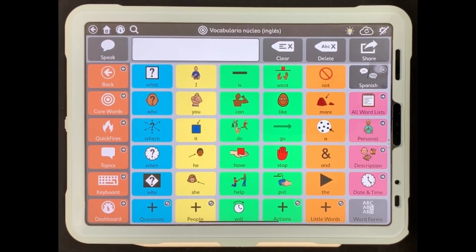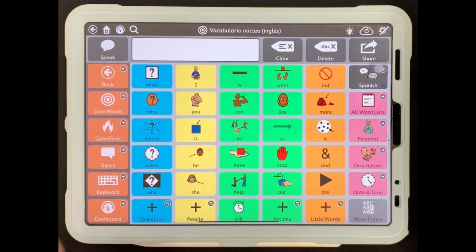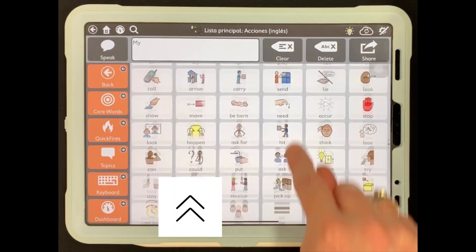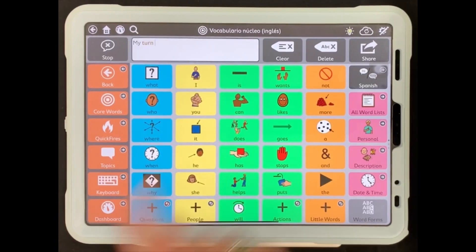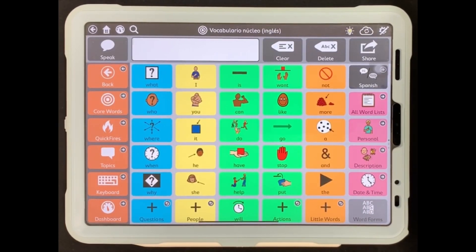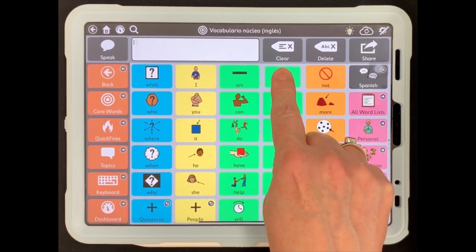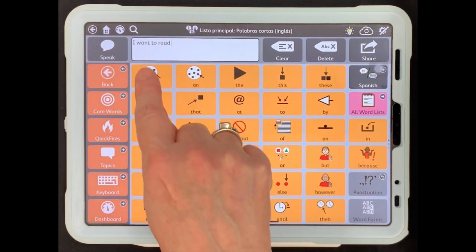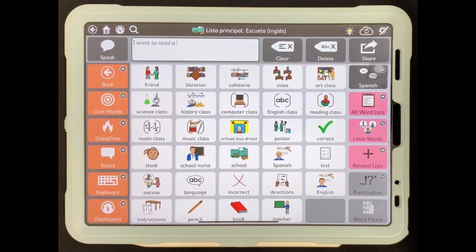Now let's practice making some sentences from the home page. You will need the page called practice sentences. We will demonstrate a couple of them for you now and then you can practice the rest on your own. First one is: my turn — note, you will need to scroll down on the page to get to the word turn. Next: I want to read a book.